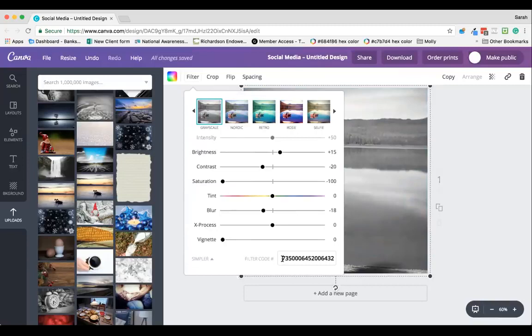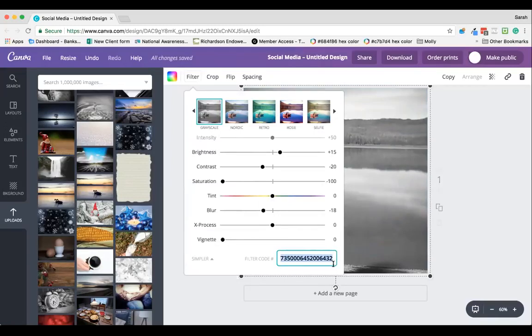The great thing about this that I love is that once you've got your filter set and you're happy with it, you can copy this filter code. Then when you go on to do other designs, as long as you've kept a note of that filter code, you can use it on other designs just by pasting it back into the box.